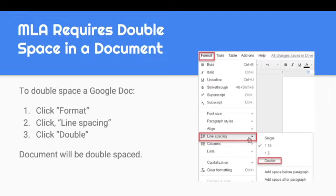Back in your Google Doc, click on Format, and then under Format, you're going to click on Line Spacing. You'll notice a drop-down tab that gives you the choice to click on Double.